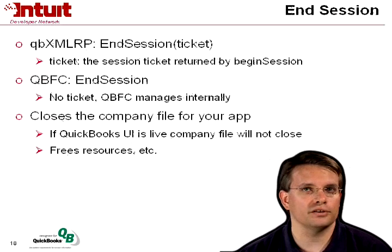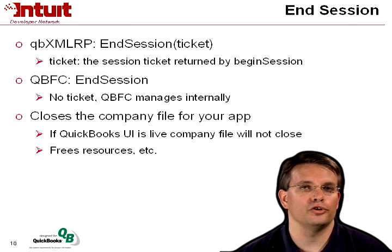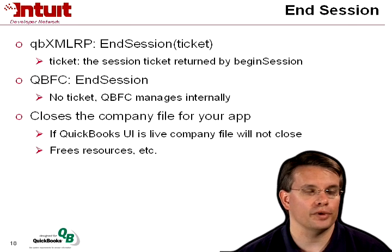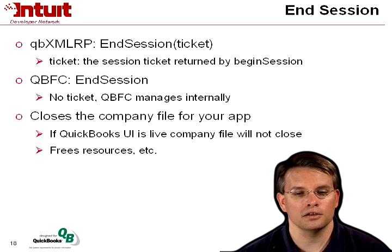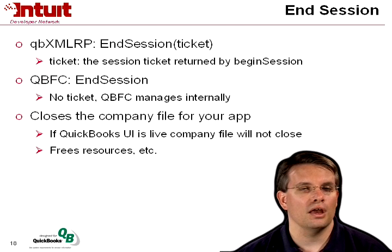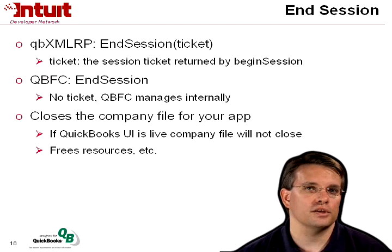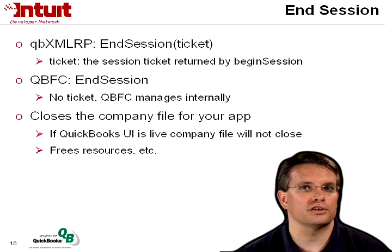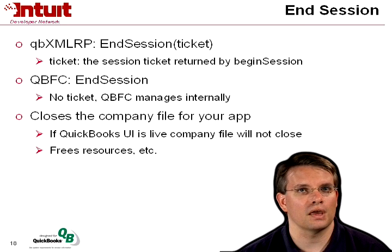When you're all done, you're ready to end the session. If you're using QBXML RP, it's just end session providing the ticket. And QBFC, QBFC manages the ticket internally, so it's just end session with no parameters.